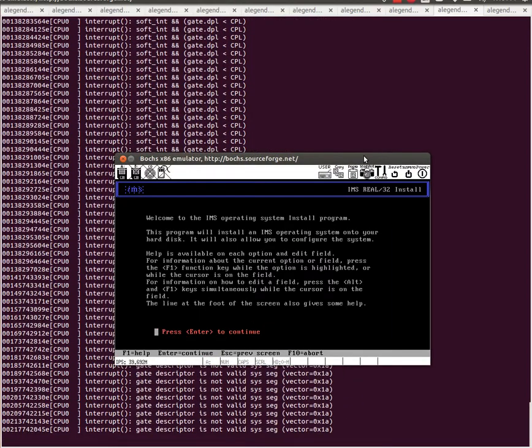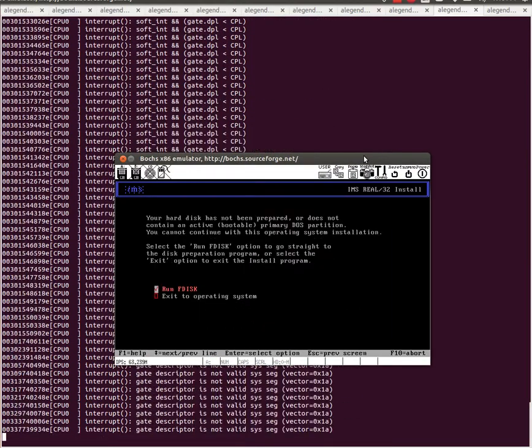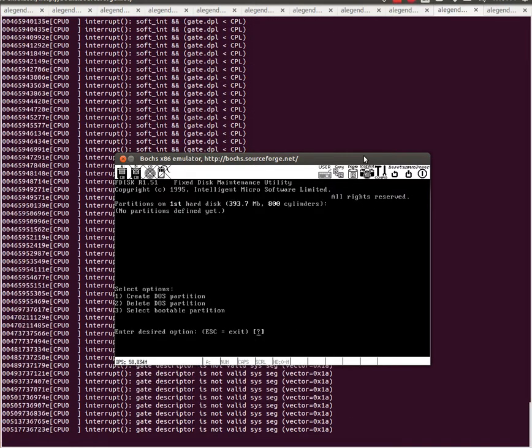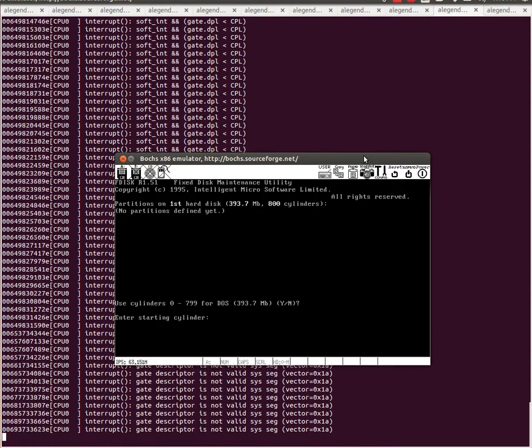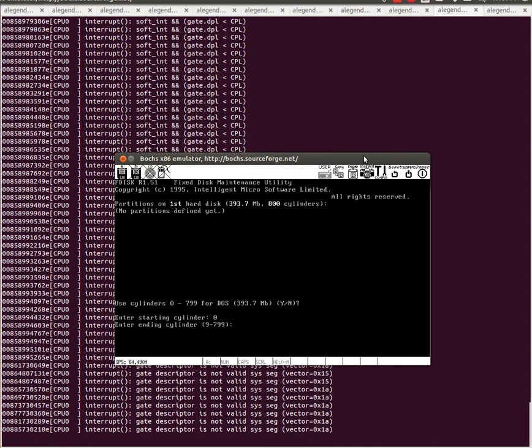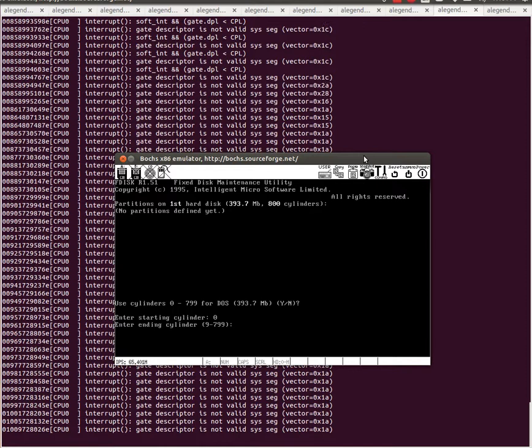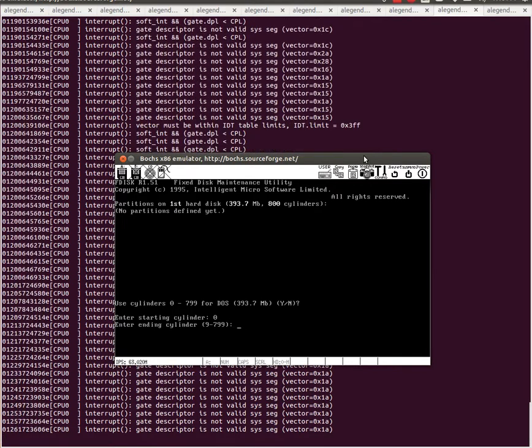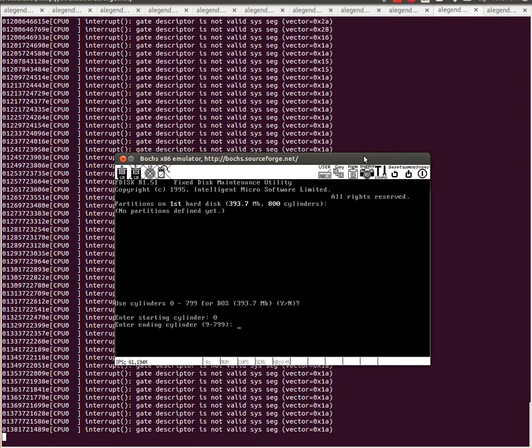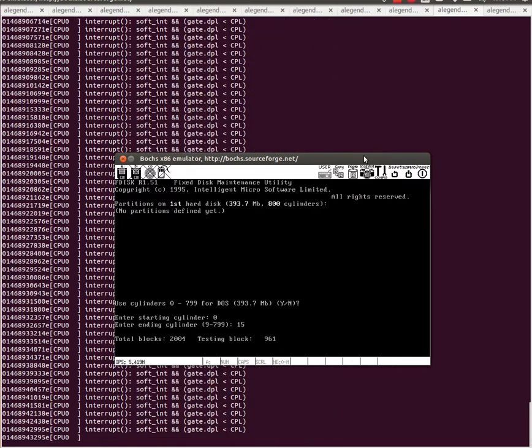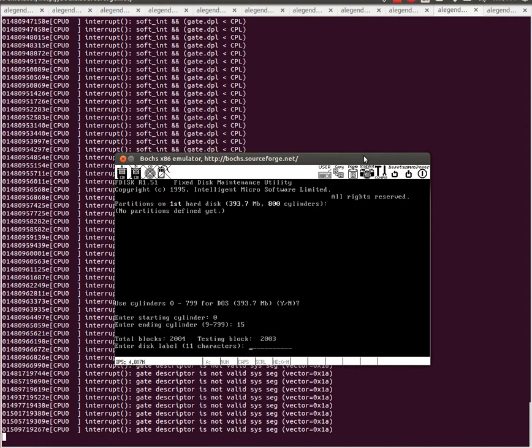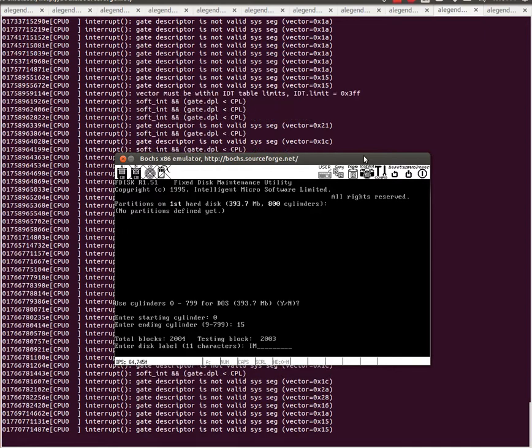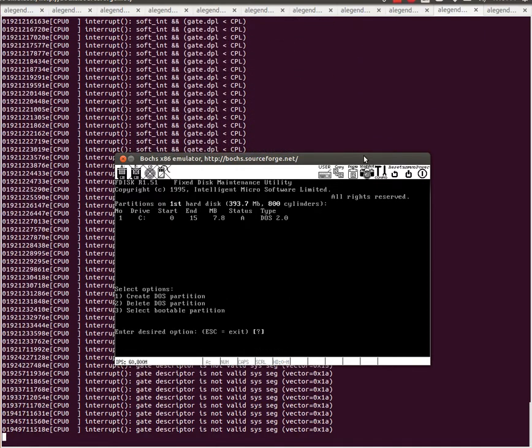And here we are. We have IMS Reel32. I'm going to make a little DOS partition here. Let's make it go to Cylinder 15. We want to have to test the whole crap load blocks. Yes, that'll work just fine.